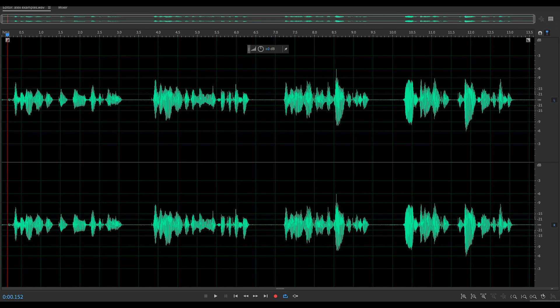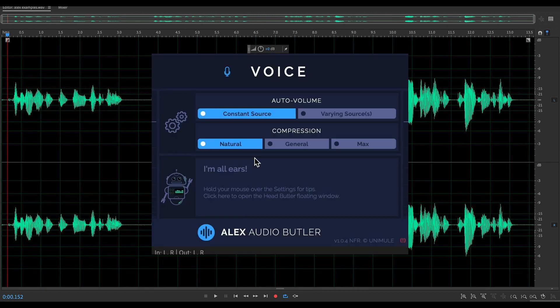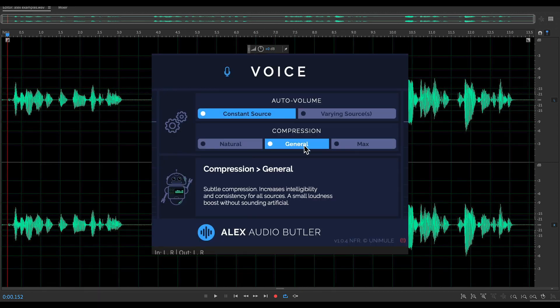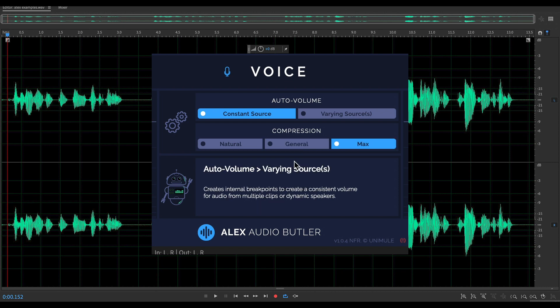This is an example of unfiltered audio. This is an example of the natural compression. This is an example of the general compression. And this is an example of the maximum compression.